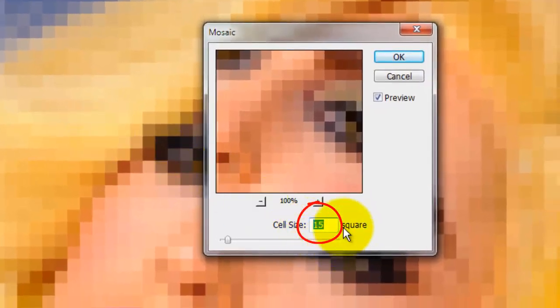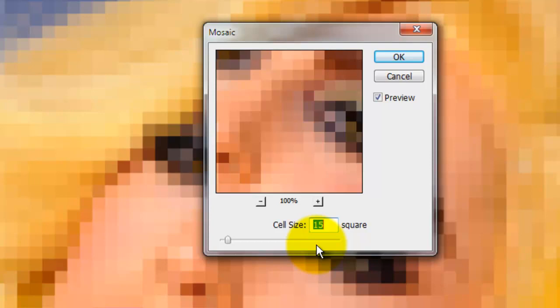I'm applying a cell size of 15 to this image. Because each photo is different, you may find applying a different cell size is better for your image.